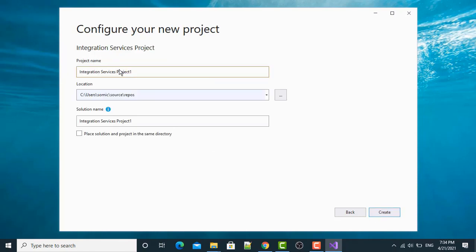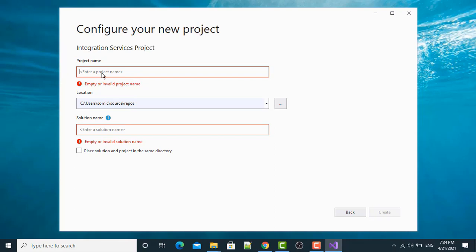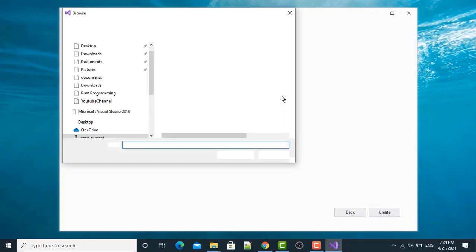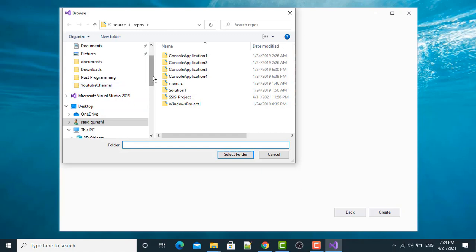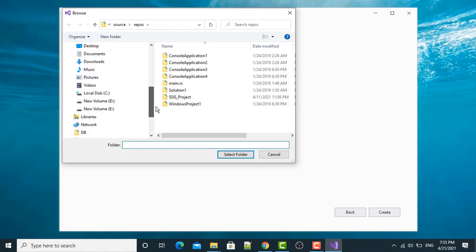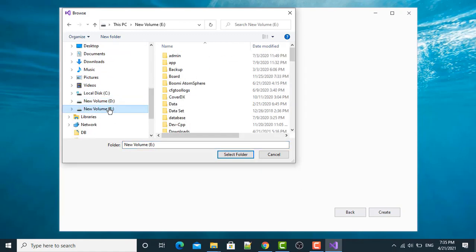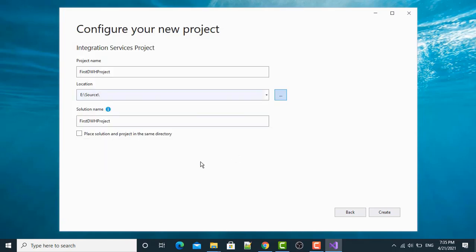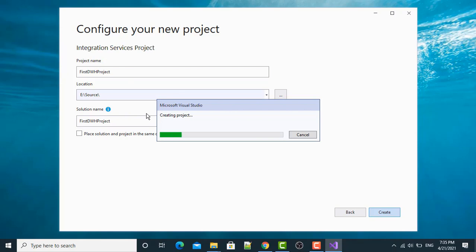Project name will be first project, first DWH project. Let me just change the project location where I want to create a project. Here in my E directory, source, select a folder, OK, create. So this will create your first project in SSIS, creating project Microsoft Visual Studio.